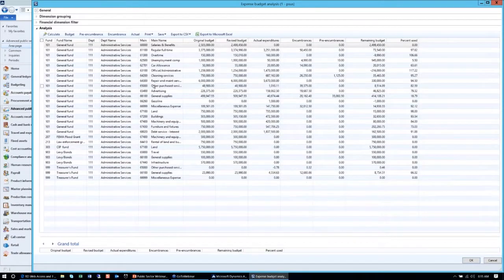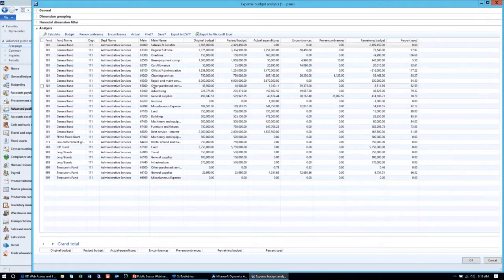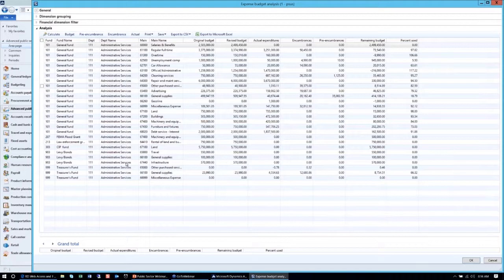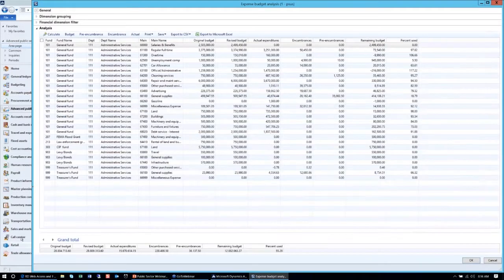As you can see, with basically a single click, you can slice and dice this information very easily and give the budget holders who are interested in a specific part of the budget information quite easily.